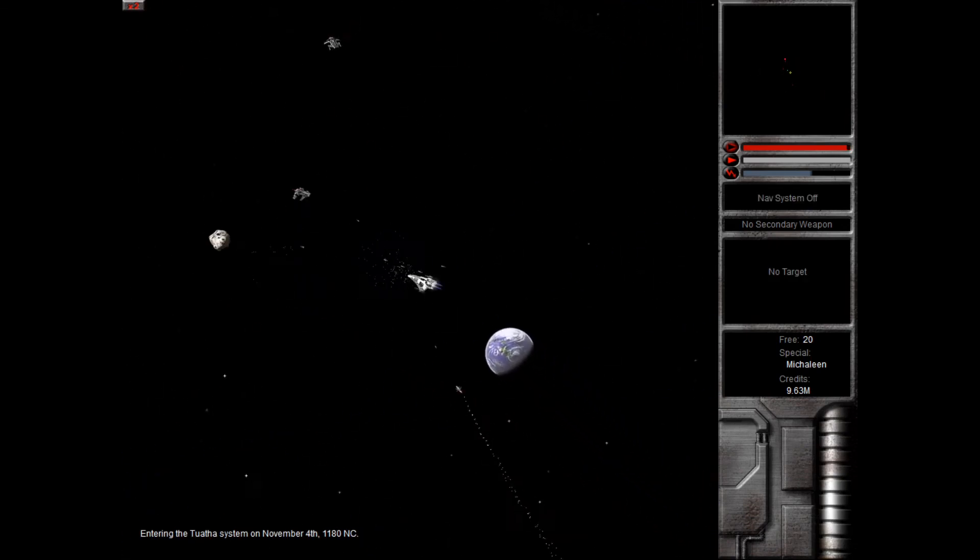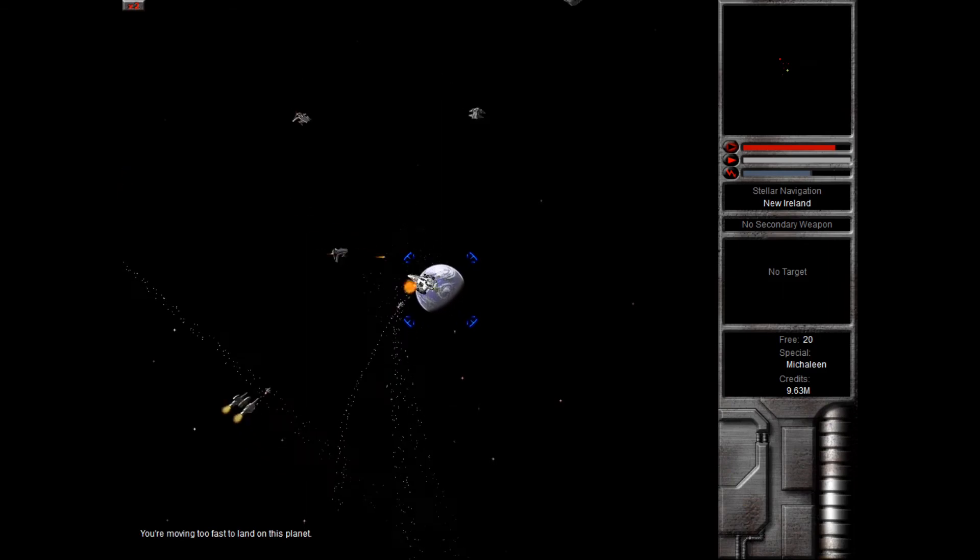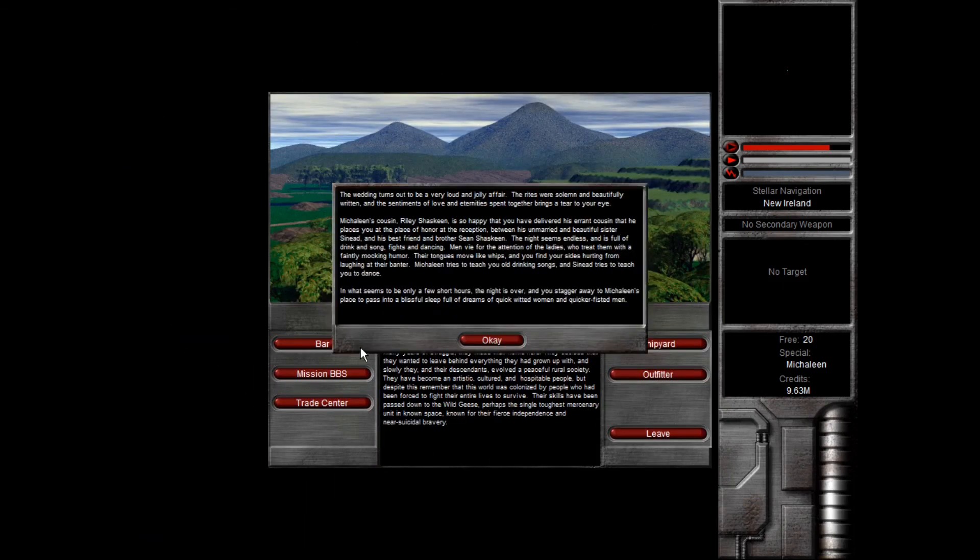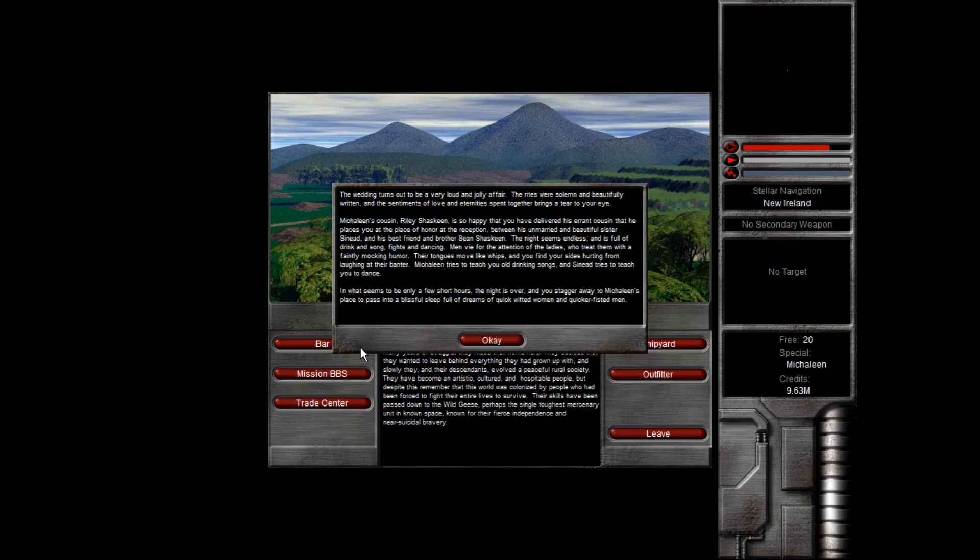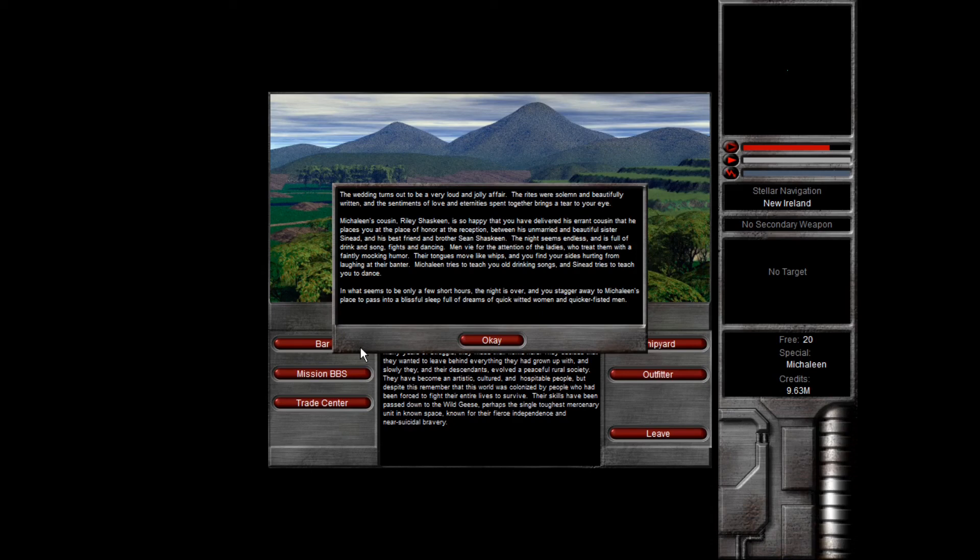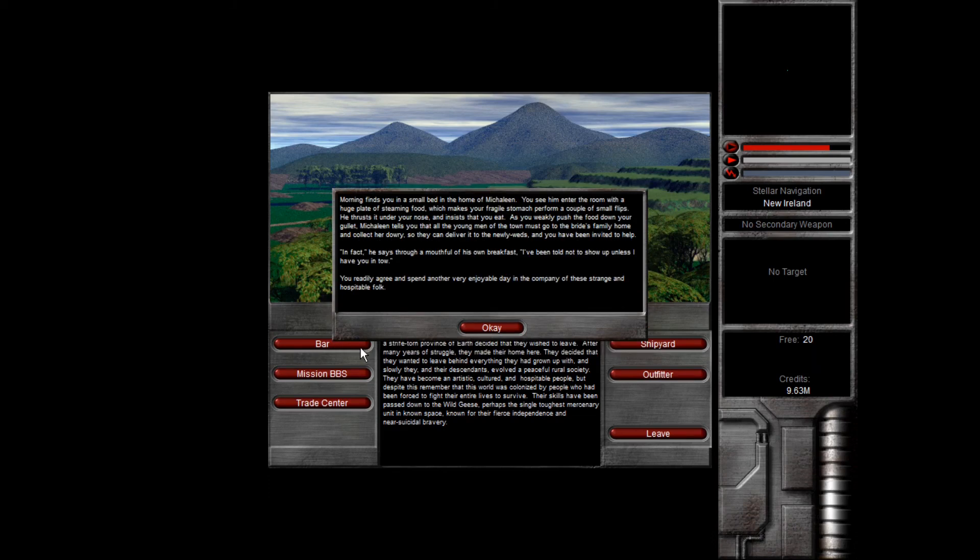For whatever reason, I'm not well liked in the system, but that's going to change as a result of doing this storyline. The wedding turns out to be a very loud and jolly affair. The rites were solemn and beautifully written, and the sentiment of love and eternity spent together brings a tear to your eye. Mickleen's cousin, Riley Shaskian, is so happy that you've delivered his errant cousin, that he places you at the place of honor at the reception, between his unmarried and beautiful sister, Sinid, and his best friend and brother, Shansaskian. The night seems endless and full of drink and song, fights and dancing. Men vie for the attention of the ladies, who treat them with a faintly mocking humor. Their tongues move like whips, and you find your sides hurting from laughing at their banter. Mickleen tries to teach you old drinking songs, and Sinid tries to teach you to dance. In what seems to be only a few short hours the night is over, and you stagger away to Mickleen's place to pass into a blissful sleep full of dreams of quick-witted women and quicker-fisted men.